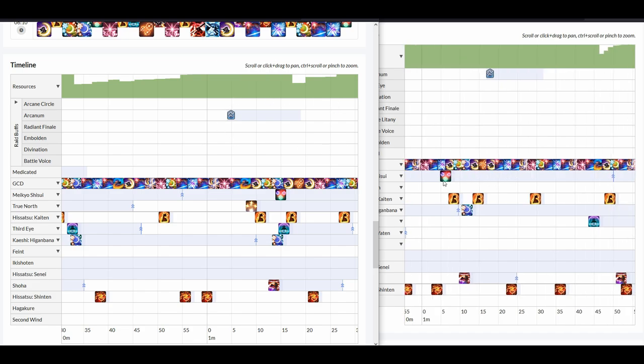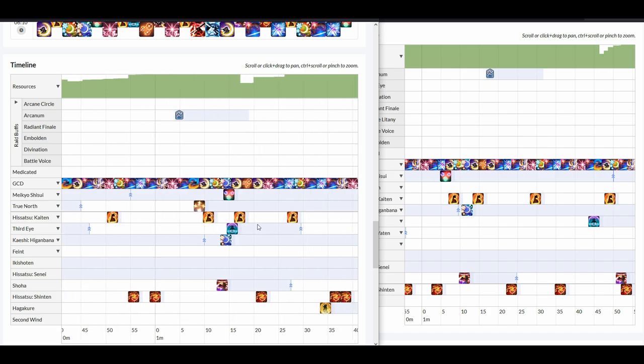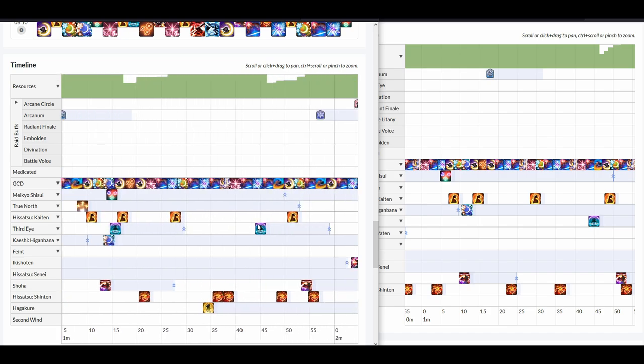Here on the other hand, when I used Meikyo early to get my Tsubame and my Midare off, as well as my Higanbana exactly on time, it basically missed this card. And these are my bigger hitter skills on the 1 minute windows. Already you can see which one is more optimal for raid buffs.